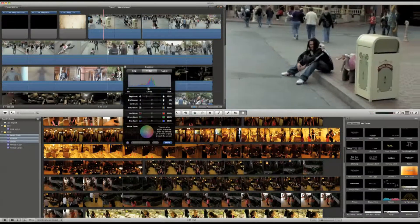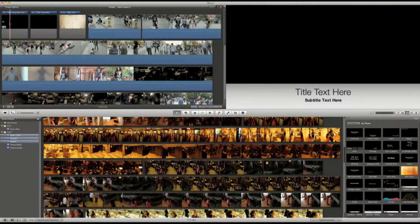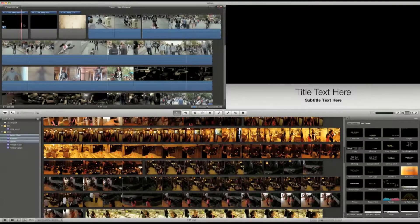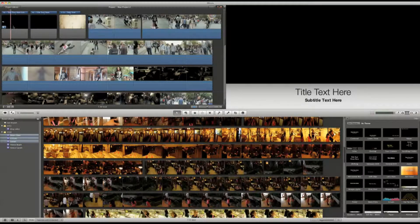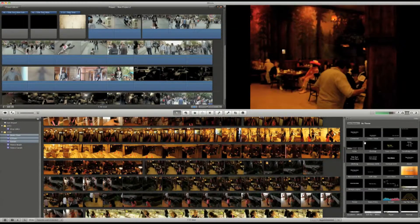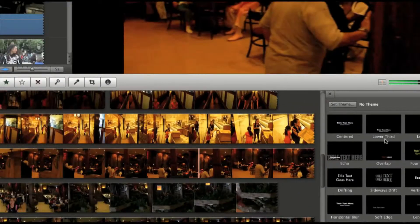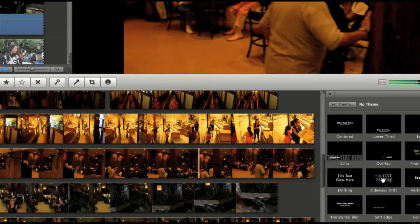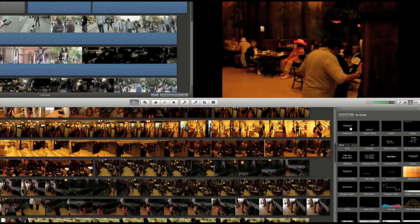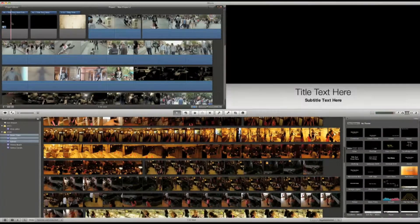There are plenty of different styles, such as lower thirds. You can preview the title just by moving the mouse over it. Note, not all titles are animated. Some are just static.